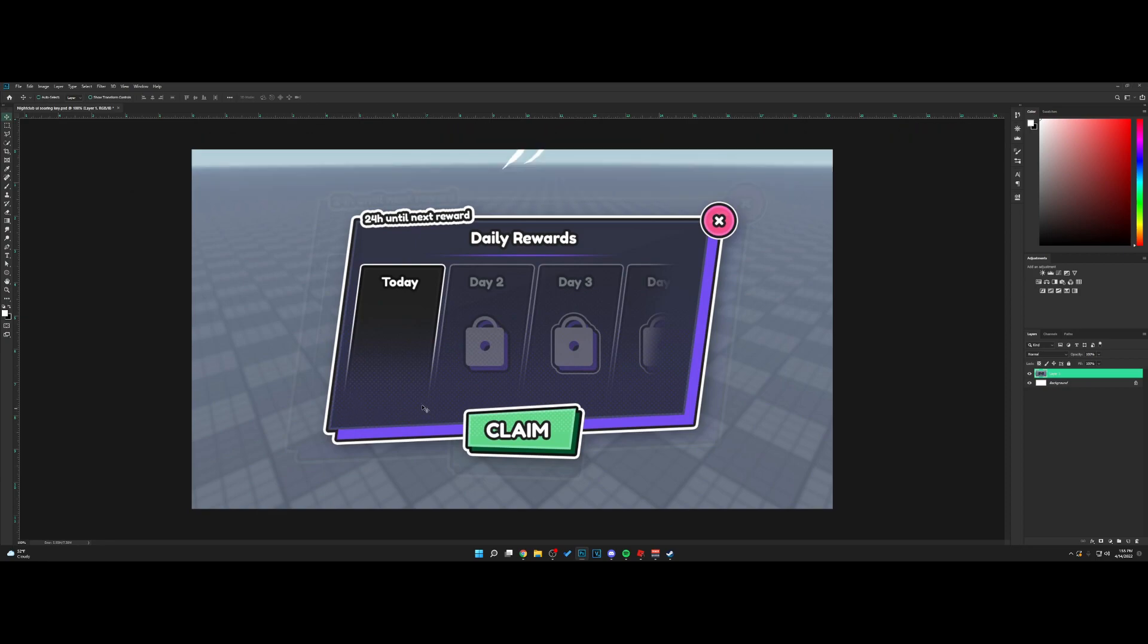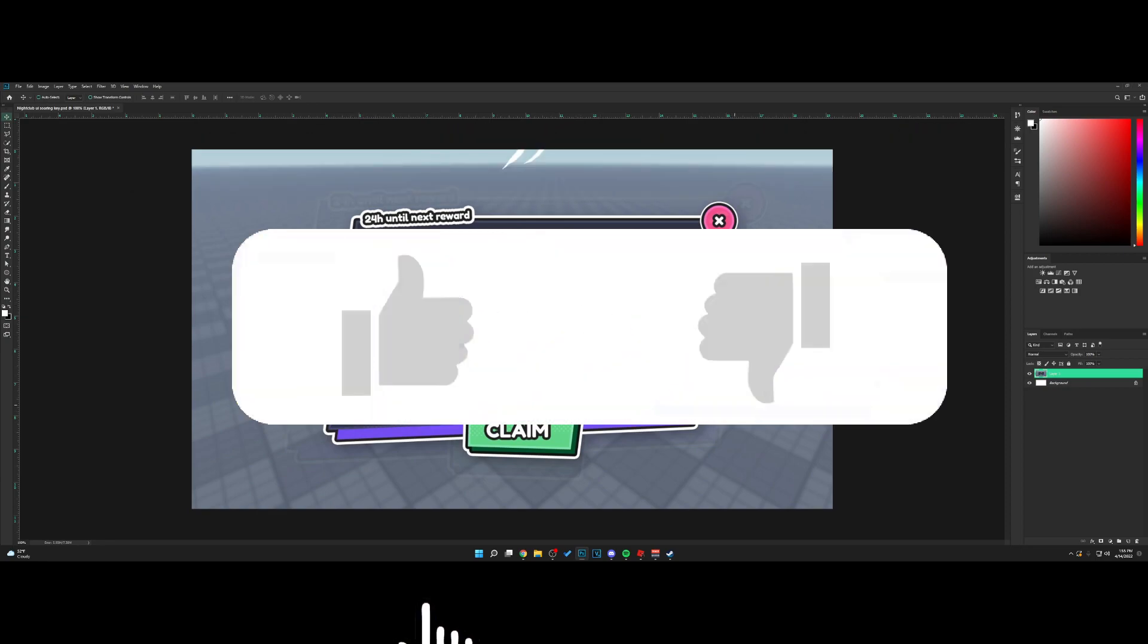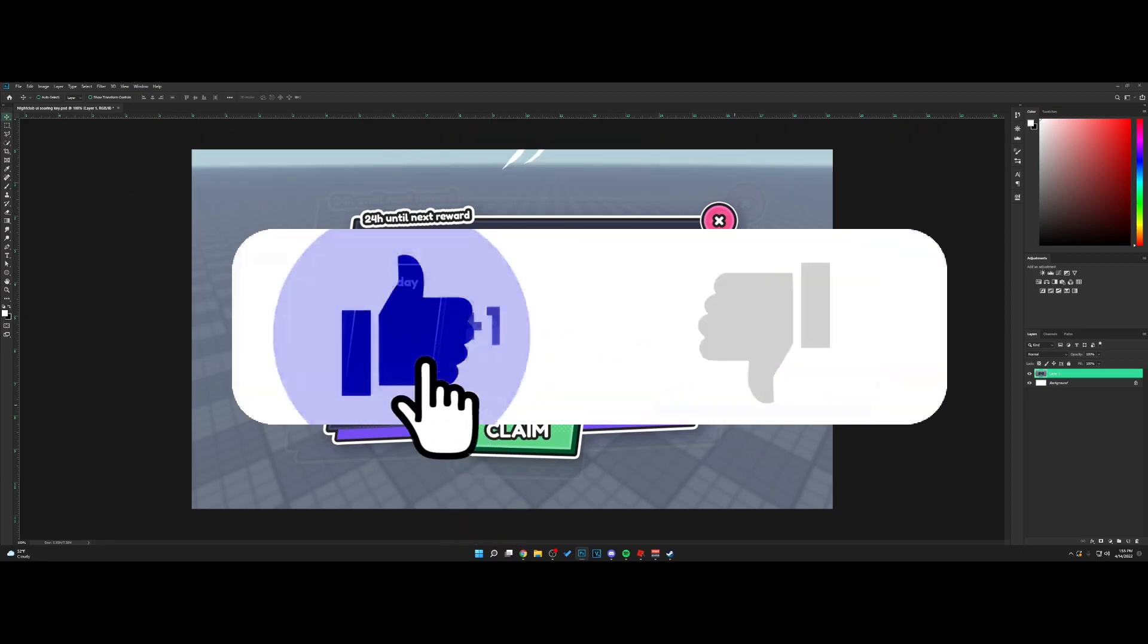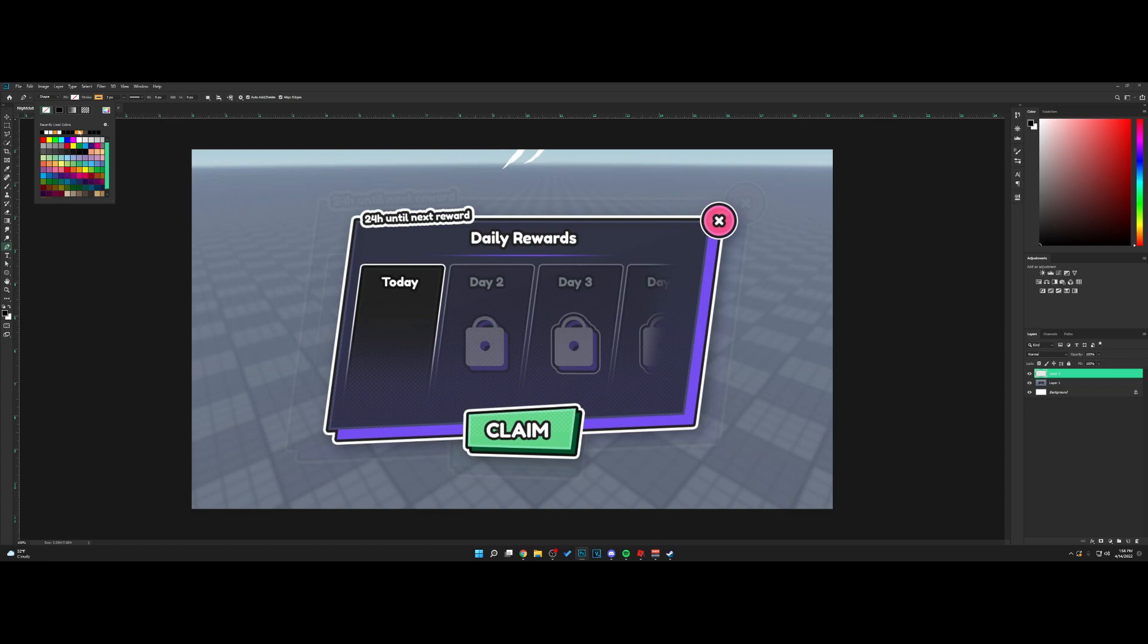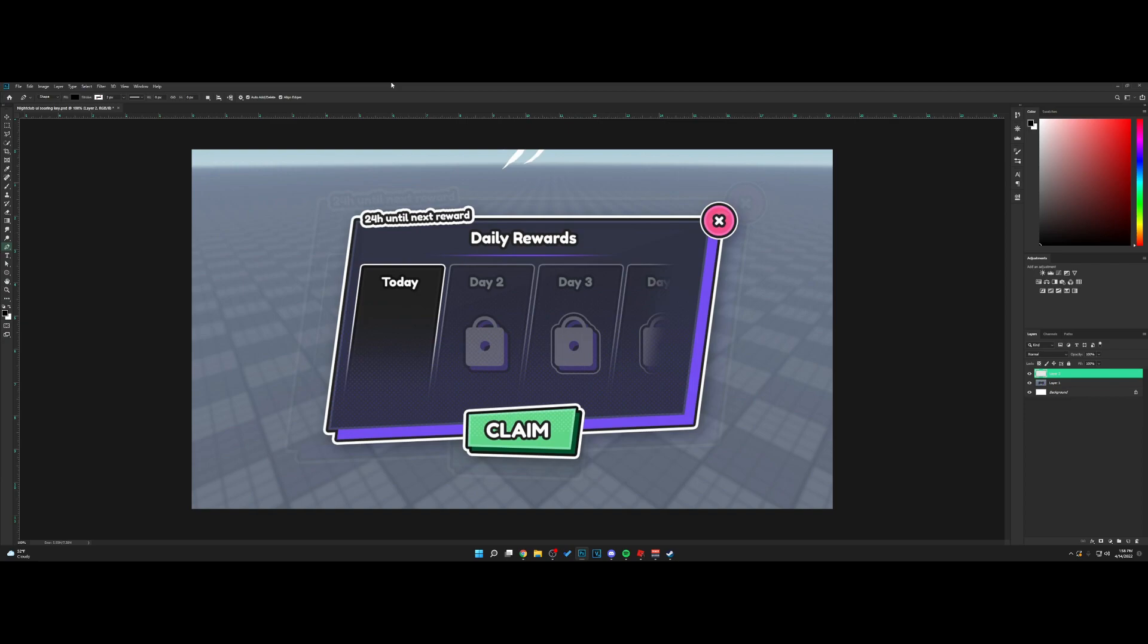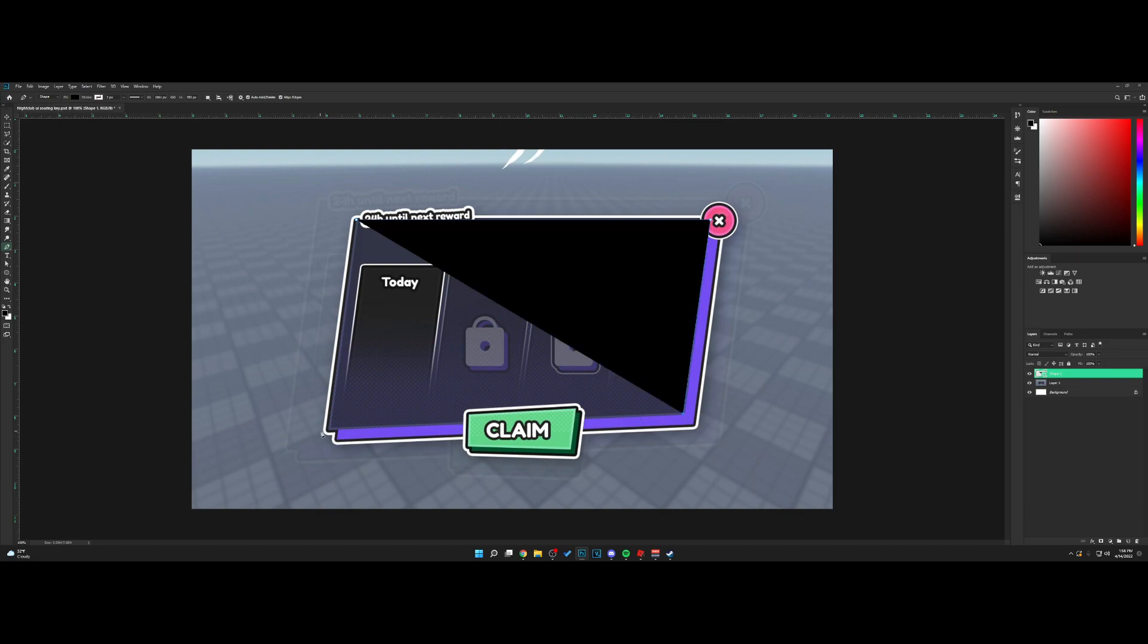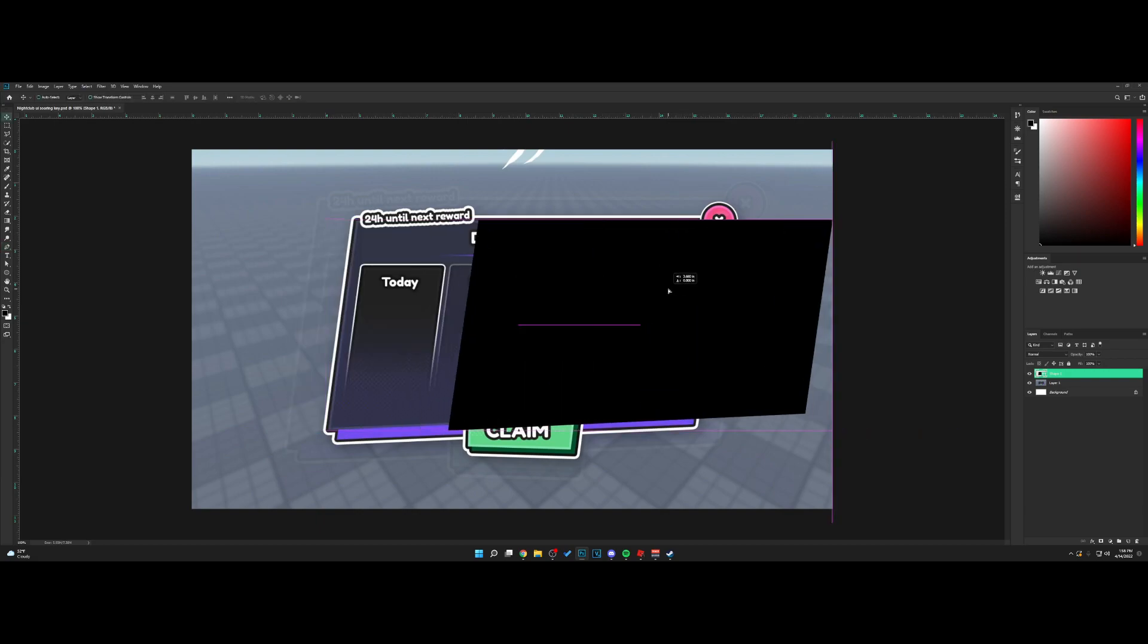First of all, make a new layer. Grab the pen tool and go up to fill. Make sure this is on and turn off stroke. I'm going to use the pen tool to make the frame just like that.